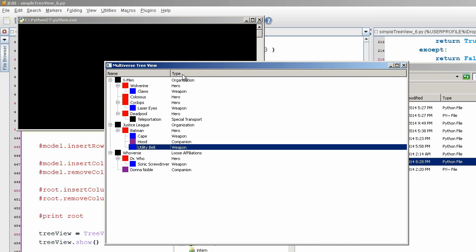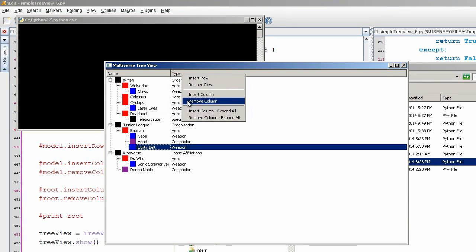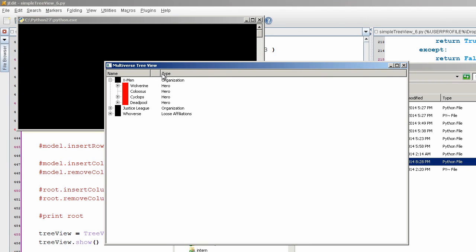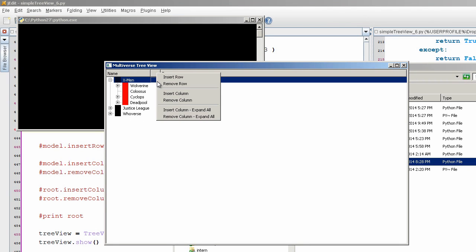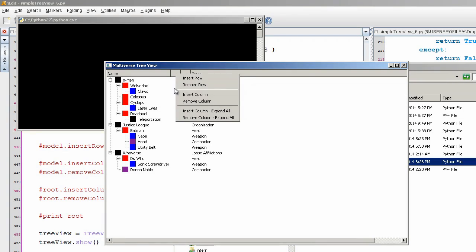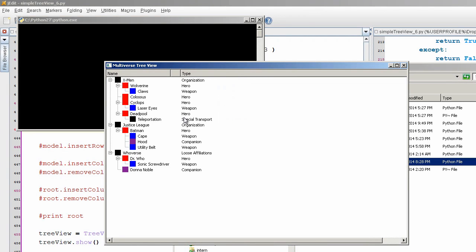And if I were to insert a column here, hold on one second. I insert column, expand all, and then I'm just going to remove this column. By default, if you insert a column, it cycles everything down, but I'm just going to expand it all.